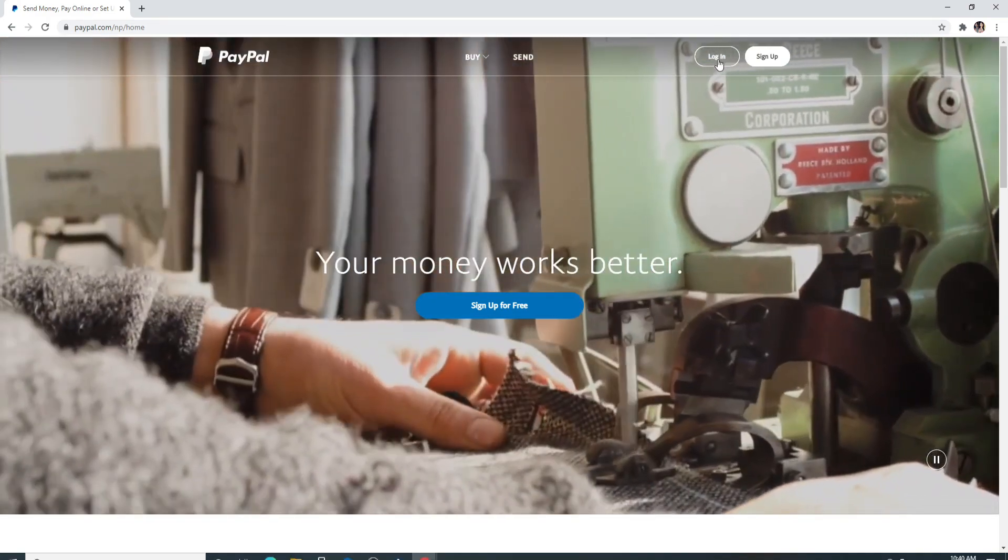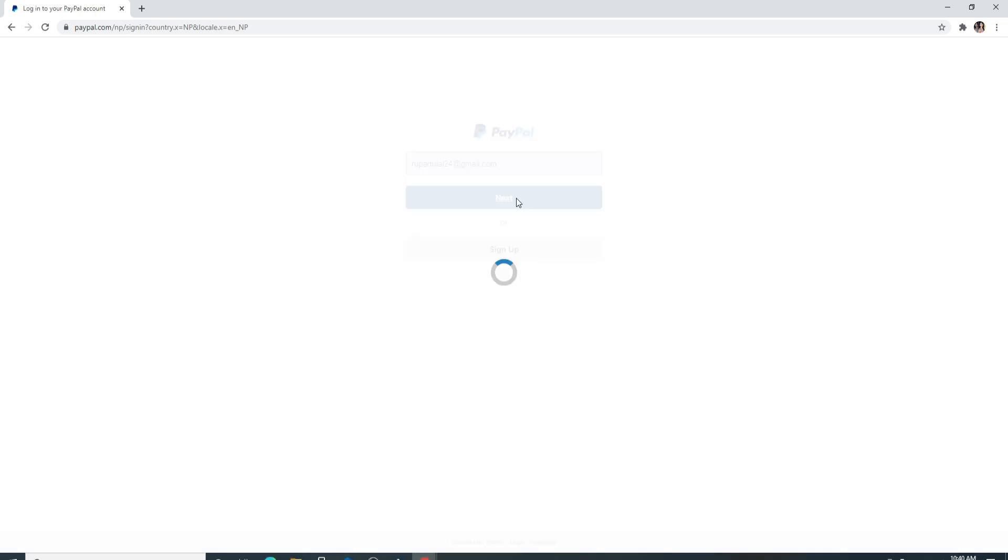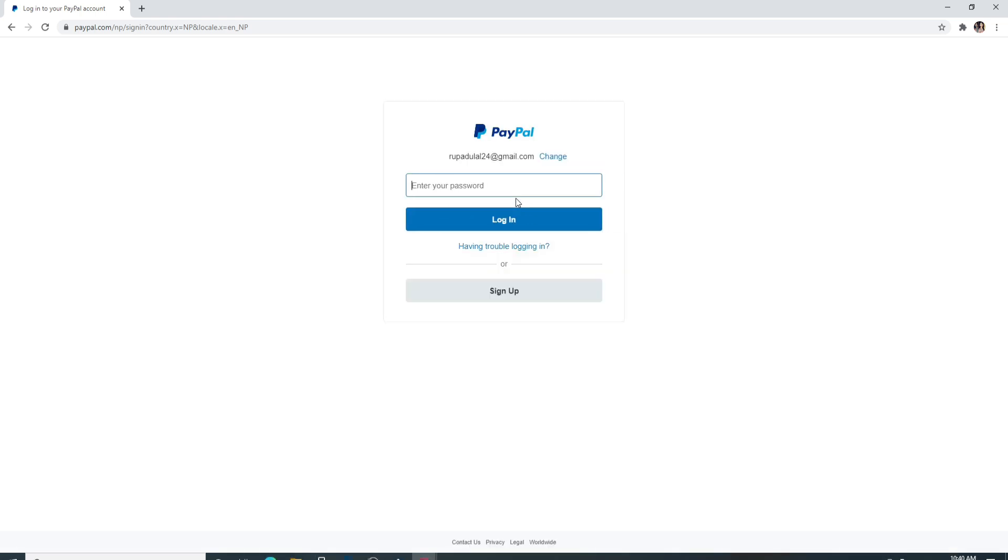Enter your email or your mobile number in the text field. Click on the next button after you're done. On the next page, enter your password correctly. If you want to double check your password, then click on the show button at the right corner. Doing so will reveal your password so that you can have a proper look before you sign in to your account.